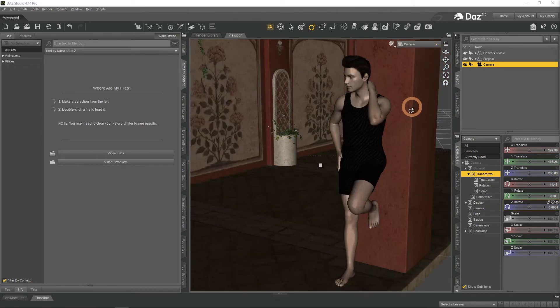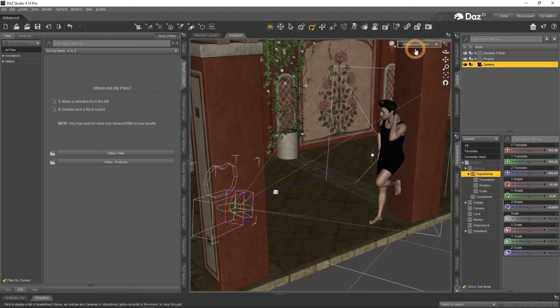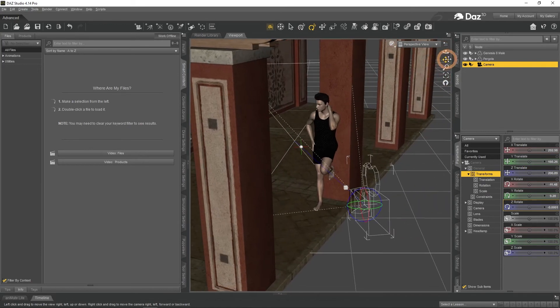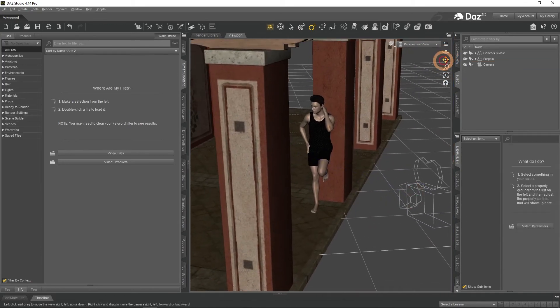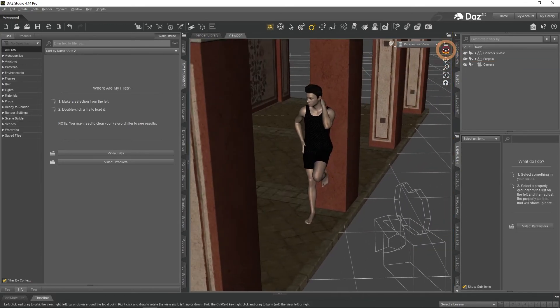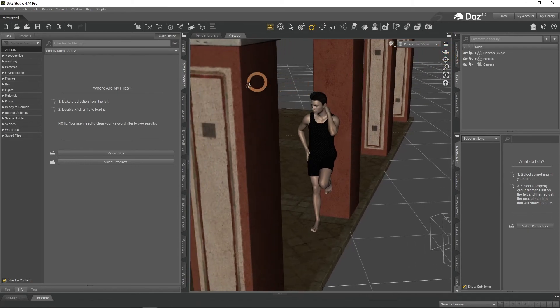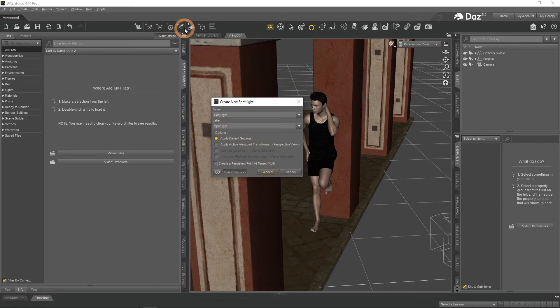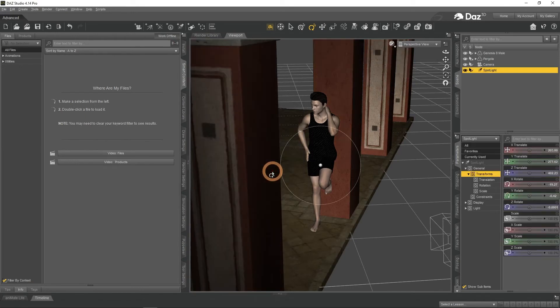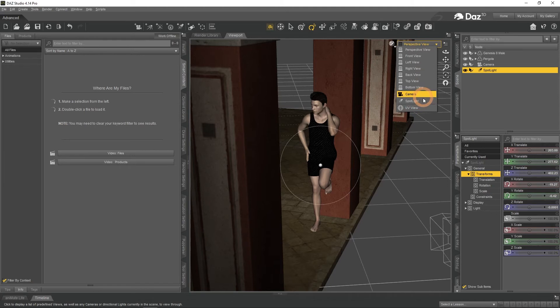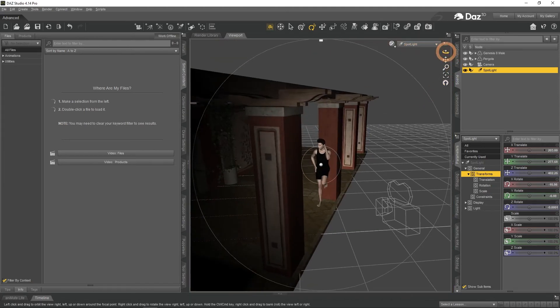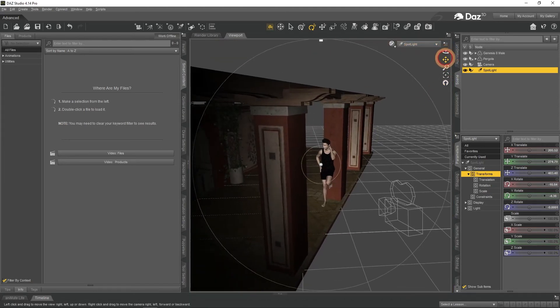Before rendering we also need to add lights. Same as we did with camera, change to Perspective View and position it in the way where you want the light to be. Then press on the Create a New Spotlight and again select the Apply Active Viewport Transforms. After that you can change to the Spotlight view and adjust the placement. Make sure that it is pointing at the character.